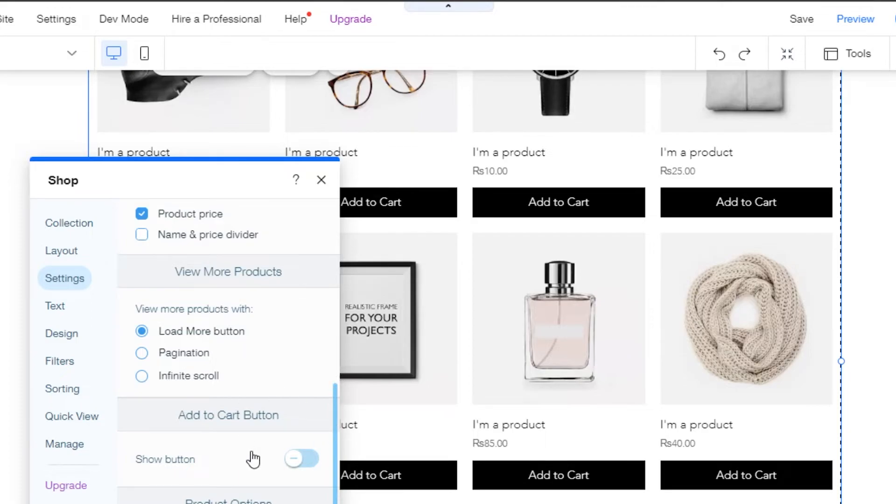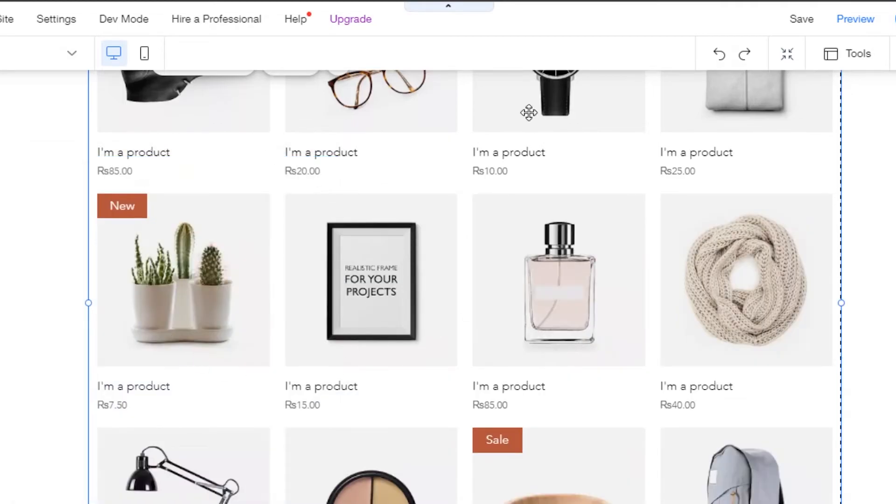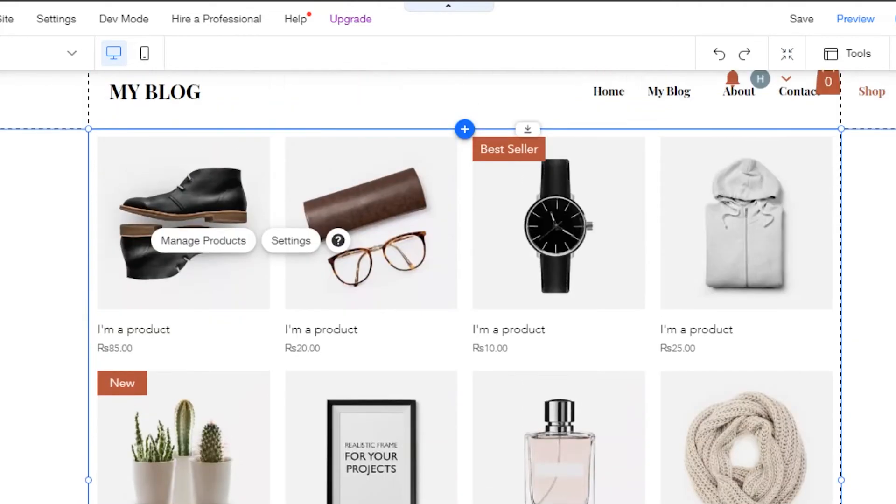That's what you have to do. It's super easy. Once you turn off this button from here, it will not be shown on your products. You can see right here, it has vanished like this.